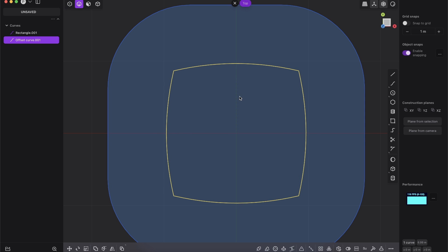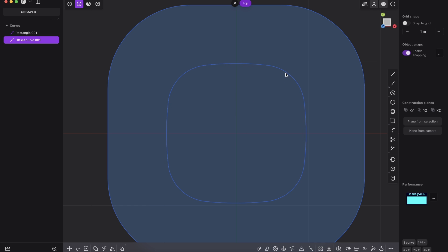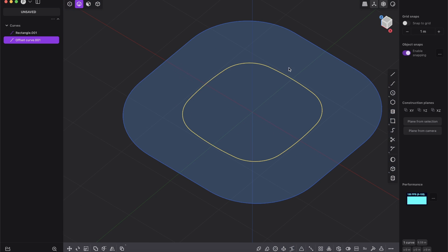And now again, select it, press B. And here we give also some nice bevels. You see, I think that looks much, much better. Perfect.